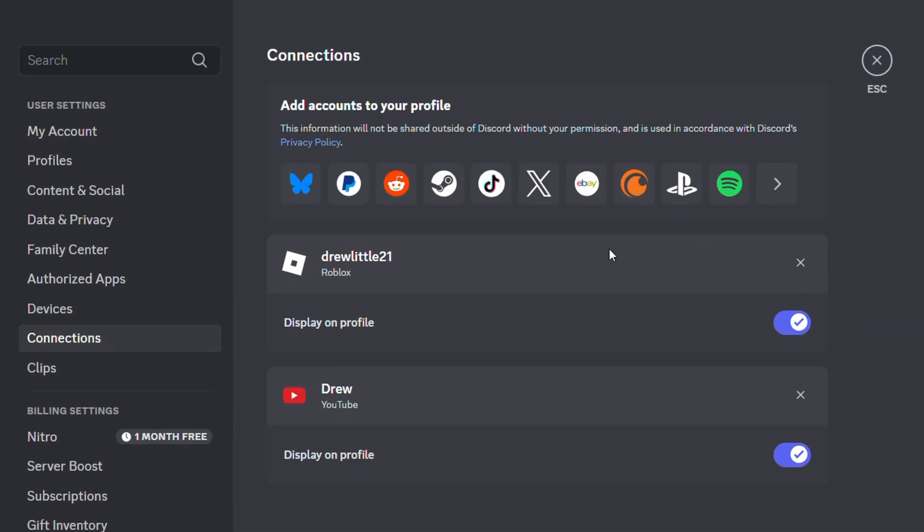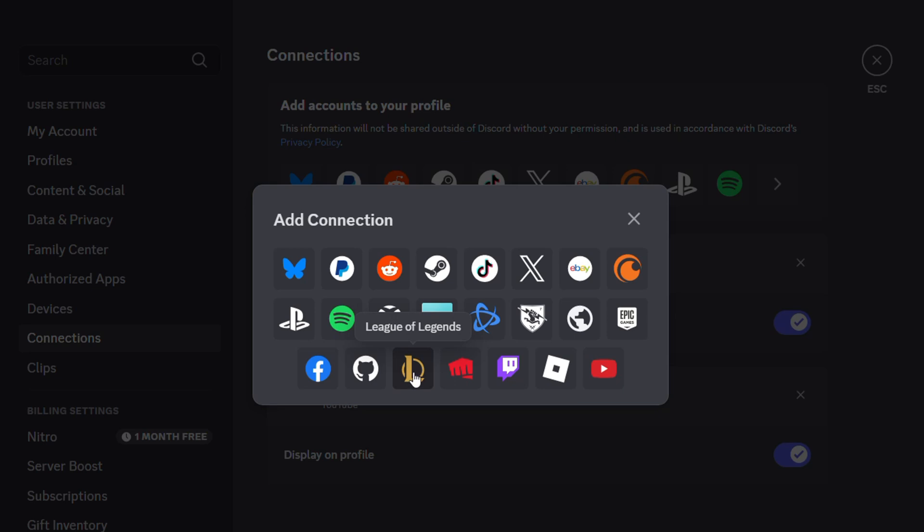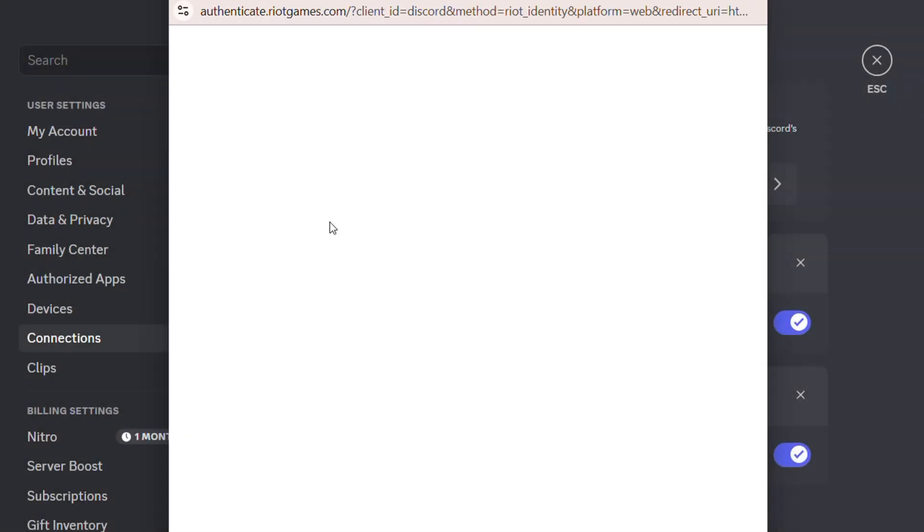Click there and from here just expand this to see more options. You'll get a pop-up and you will see the League of Legends logo here, so you can simply click on that. It's going to open up a new window.